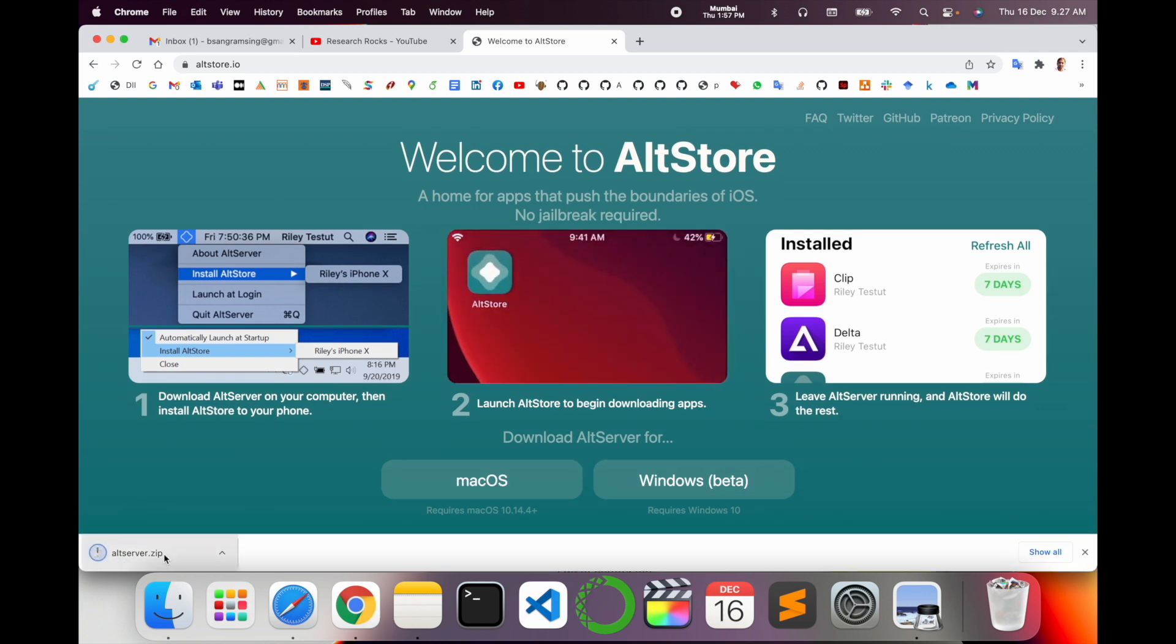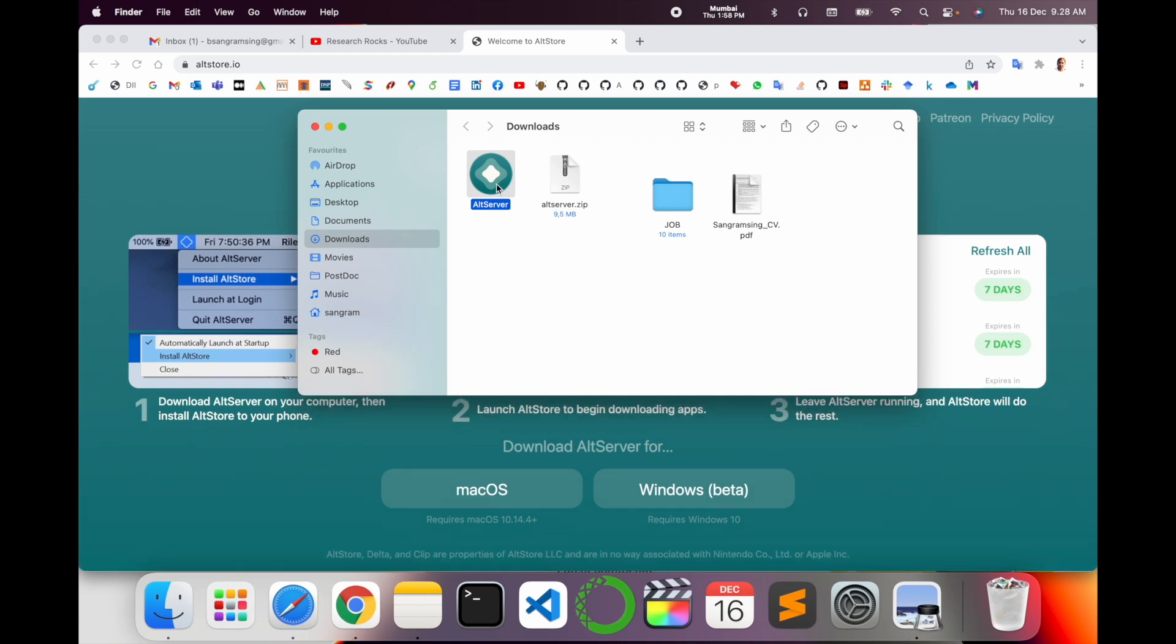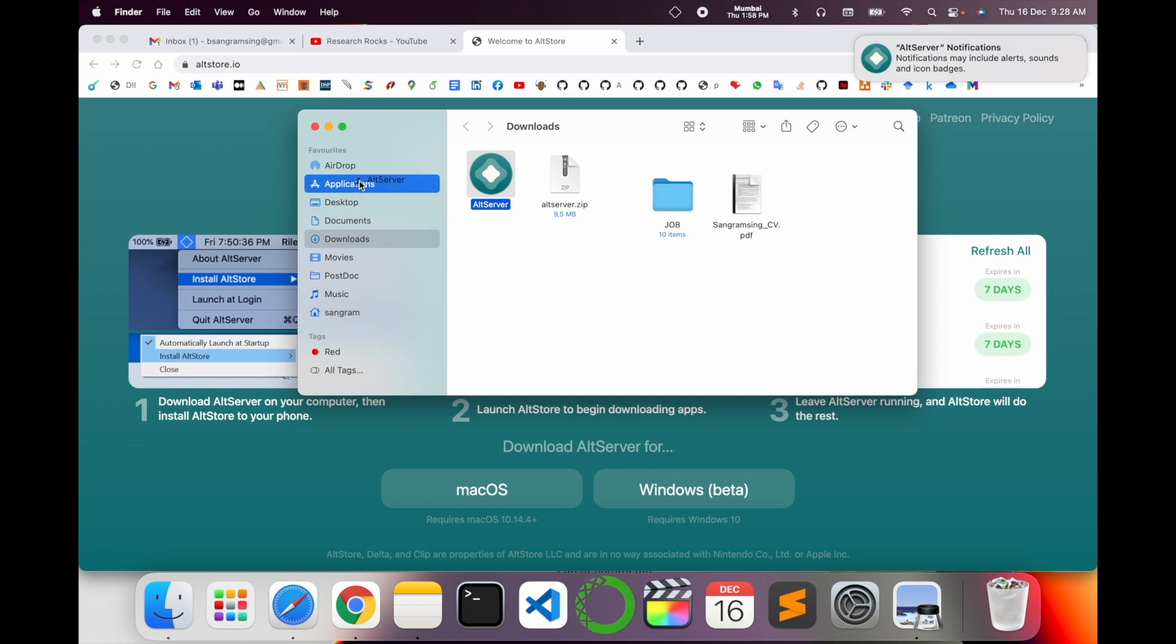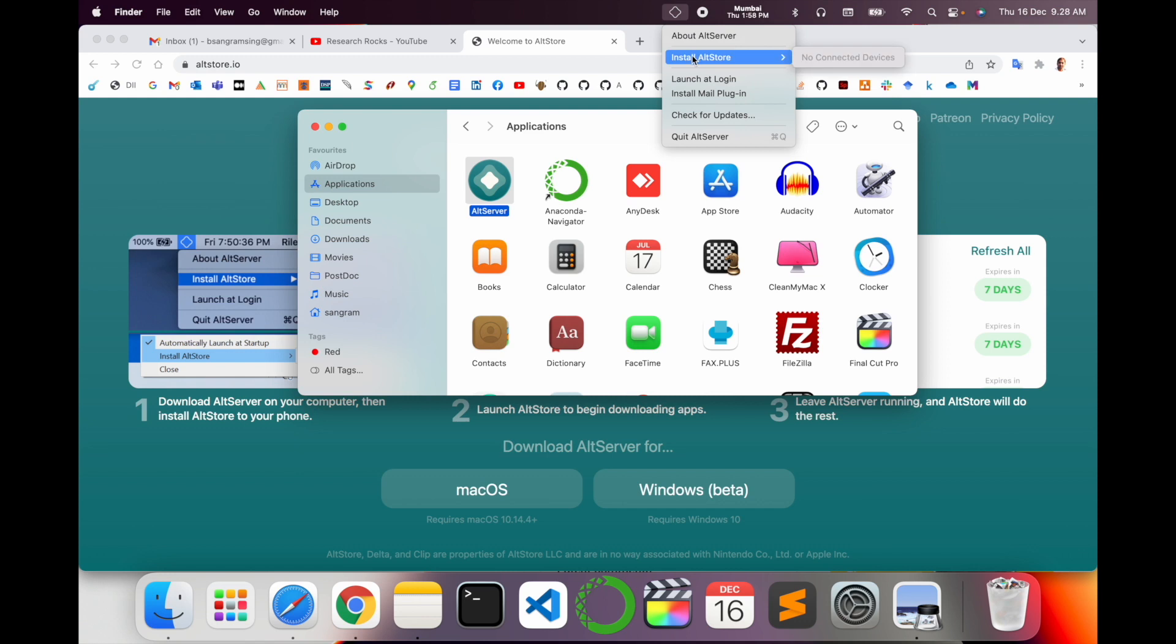After installing, you just click twice and the software is installed. Otherwise you can drag and drop to your application menu. See, the application comes in here. So look at this, here AltStore is installed.